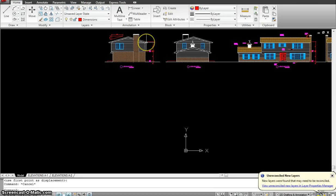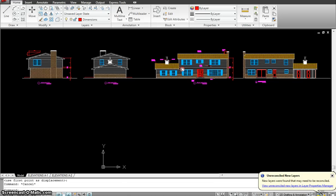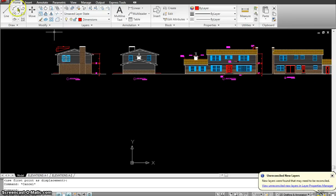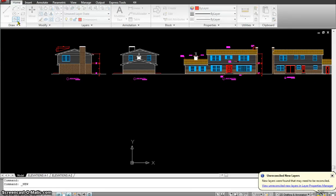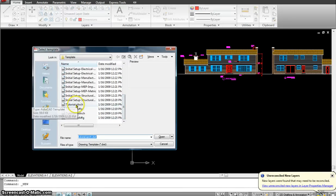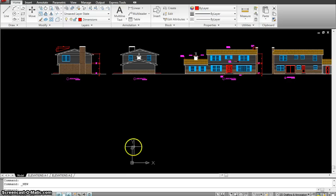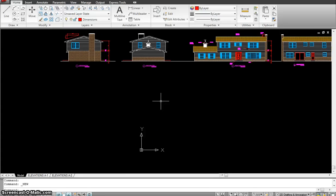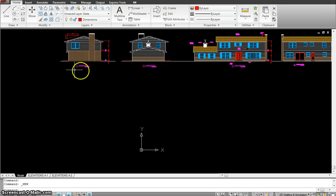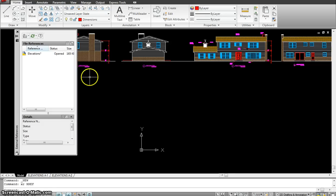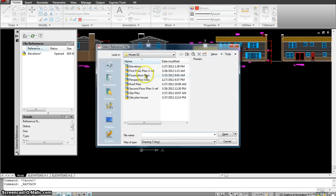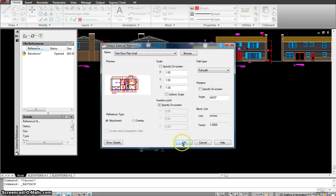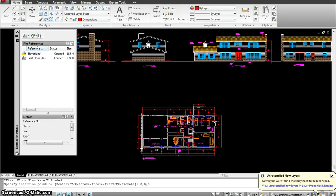This tutorial covers making elevations for a house project. The template remains the same - arch.dwt. To work with elevations, the first thing to do is import the first floor xref at 0, 0, 0 and use that as a reference to draw all the elevations. Type XR, attach, select the first floor plan, open, enter 0,0,0.